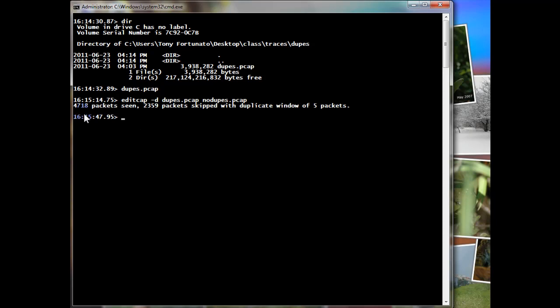And you can see there's 4,718 packets seen. 2,359 packets are skipped when we created the new file called no dupes.pcap. That's a mouthful.